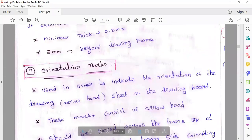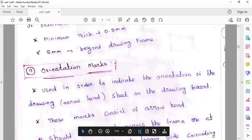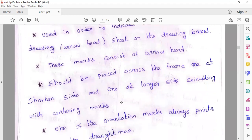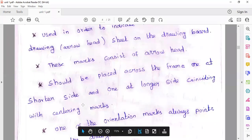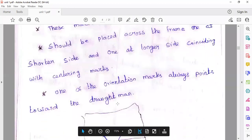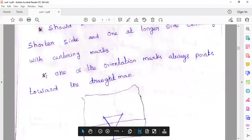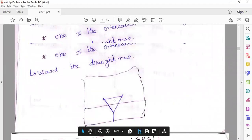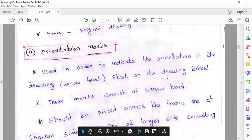Orientation mark — the orientation mark is across the frame: one at the shorter side of the frame and one at the longer side of the frame. The two coincide with the orientation of the drawing board. One of the orientation marks points towards the draftsman. This is the orientation mark — it shows the drawing board orientation.